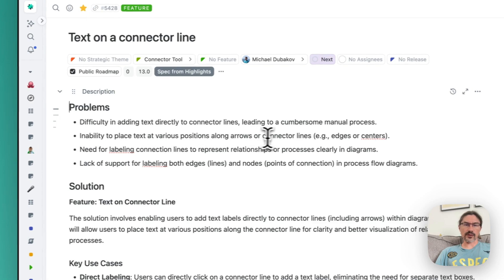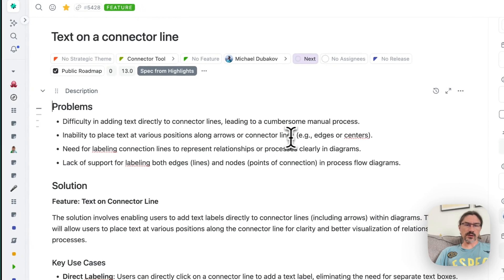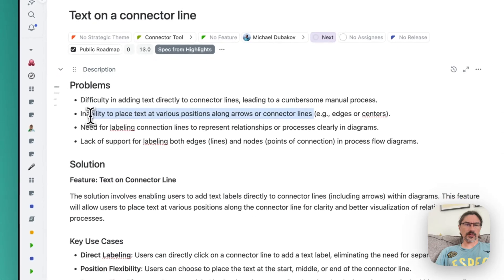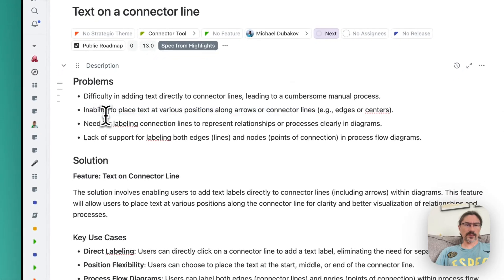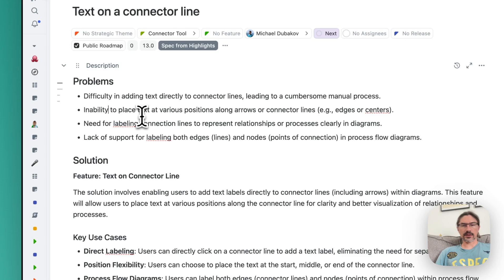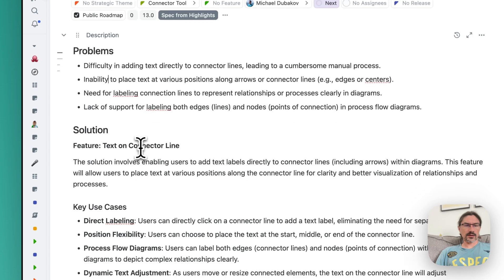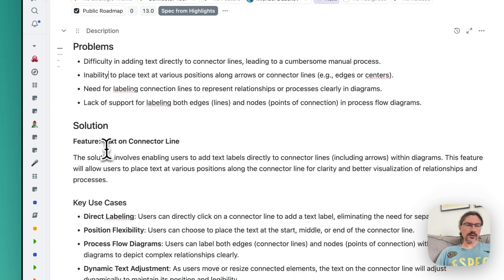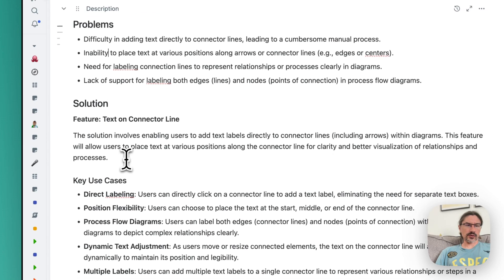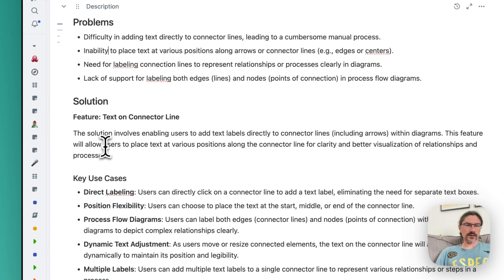By the way, interesting problems - so people want to place text not only in the middle of the line but in the edges, and maybe I'd miss it. And also we have some solutions, very brief description.